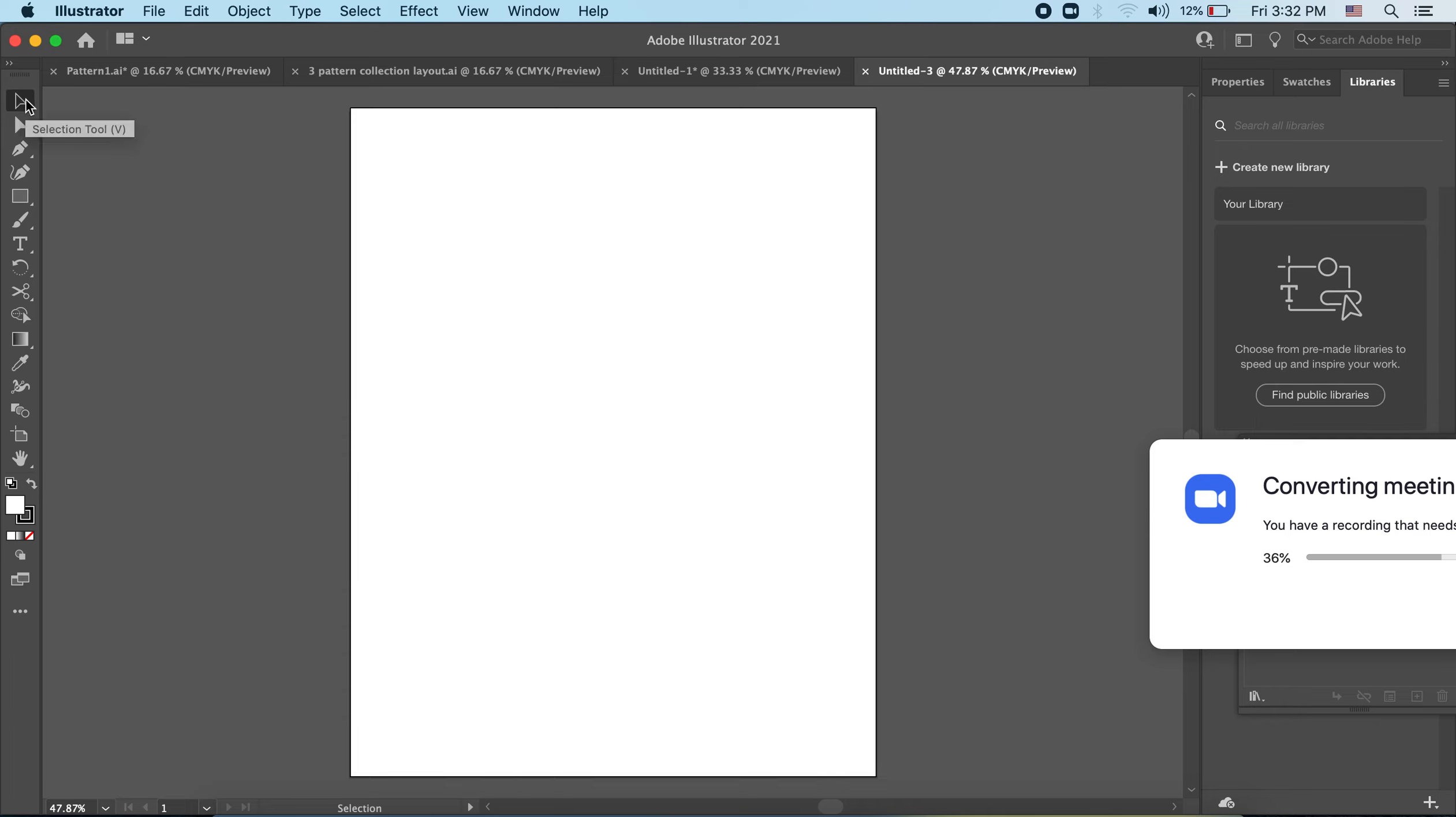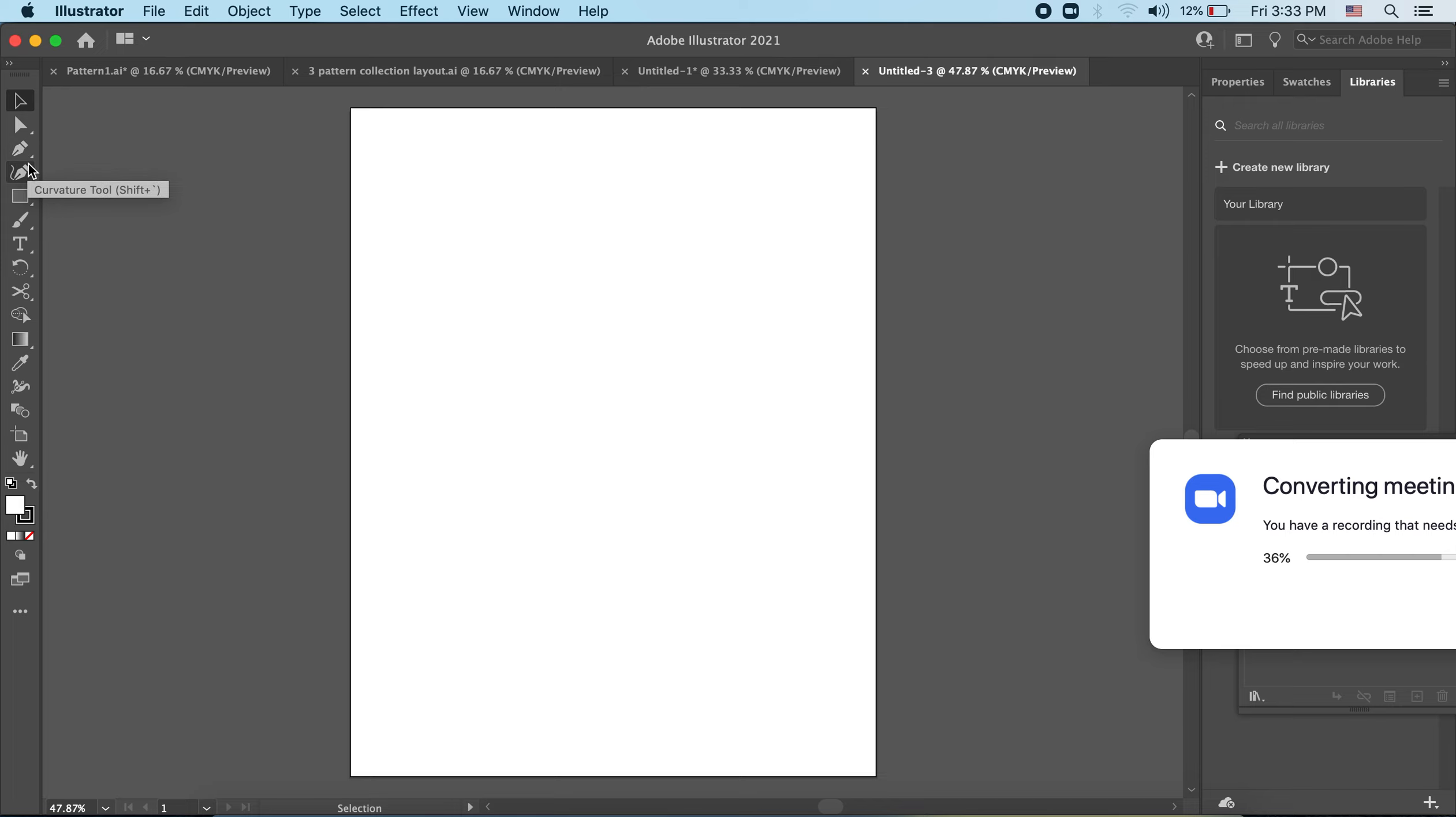It will bring you straight to that tool. So each of these tools, if you hover over them, it tells you what it is called and it gives you in the brackets the keyboard shortcut if you like to use those like I do.